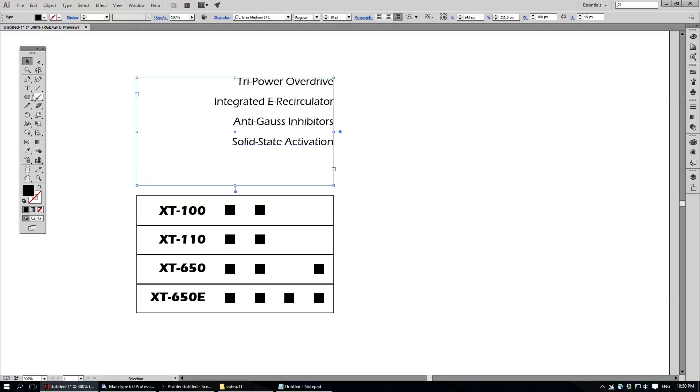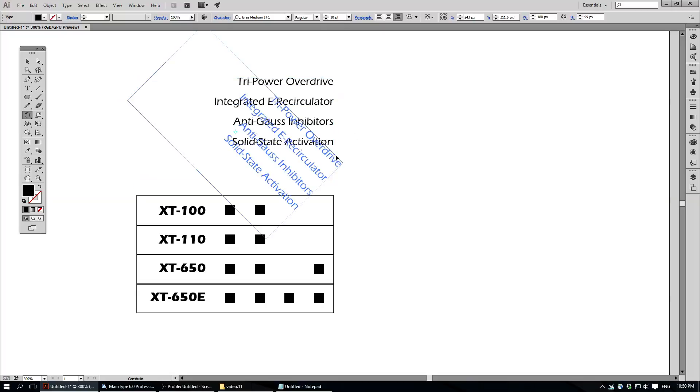Now, the next step here, you're going to want to take your Rotate tool, and I want to do 45 degrees, so I'm just going to hold Shift, rotate it 45 degrees,